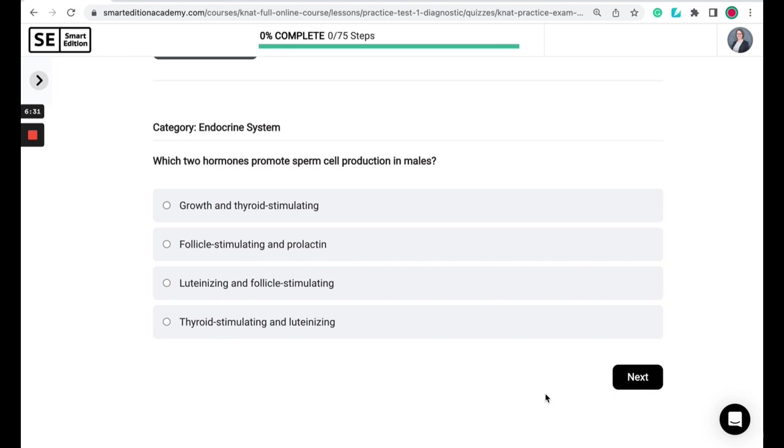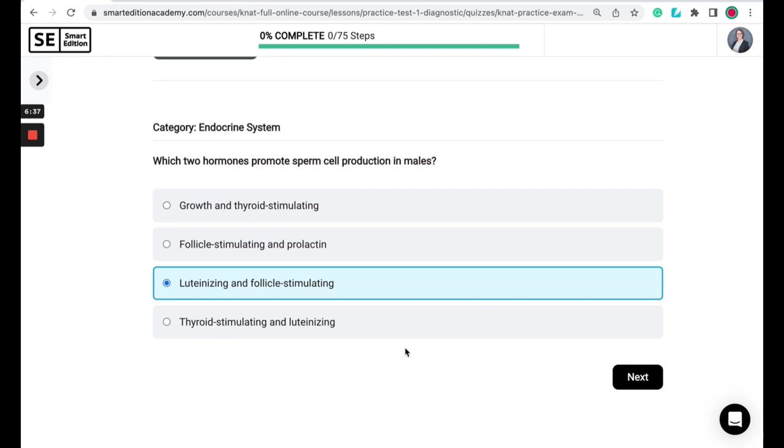So the correct answer is luteinizing and follicle stimulating. So these two hormones are secreted by the anterior pituitary gland. And the luteinizing and follicle stimulating hormones not only have to do with sperm cell production in males, but in females, these hormones promote ovulation and follicle maturation.